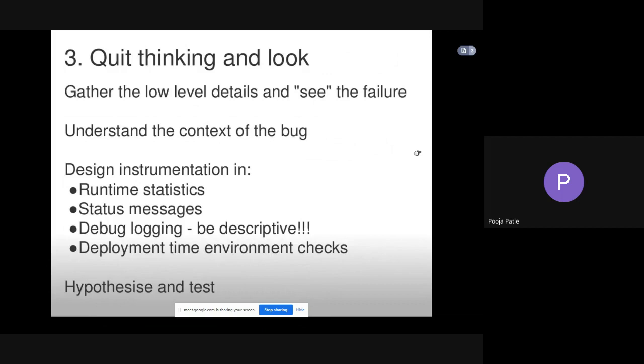Quit thinking and look is the third step, where we gather the low level details and see the failure. Understand the context of the bug. Design instrumentation in: runtime statistics, which are the instruments to use in runtime, the status messages, debug logging. Be descriptive. Deployment time environment checks, hypothesis and test.